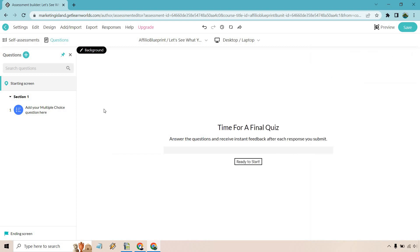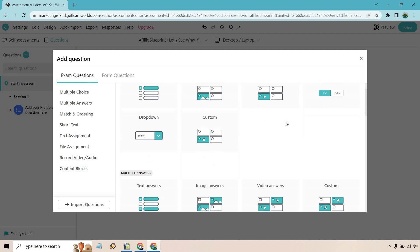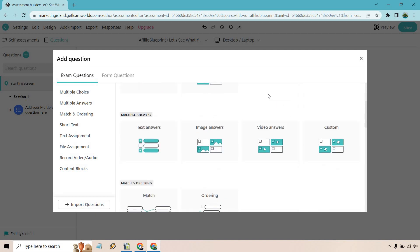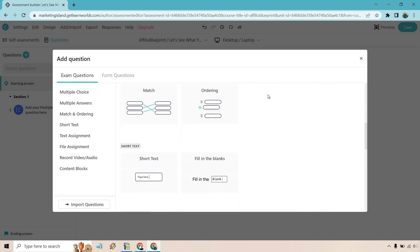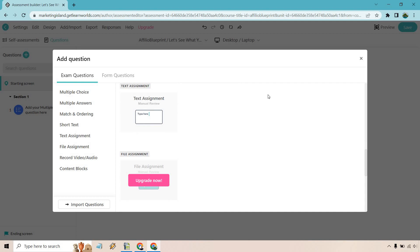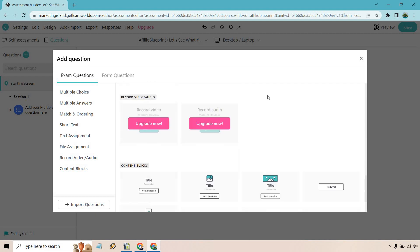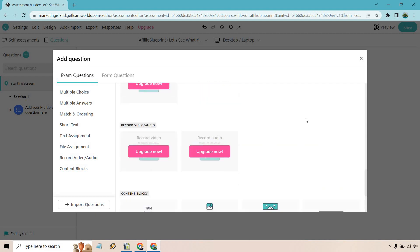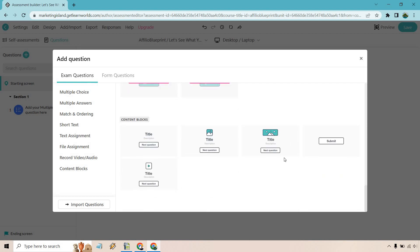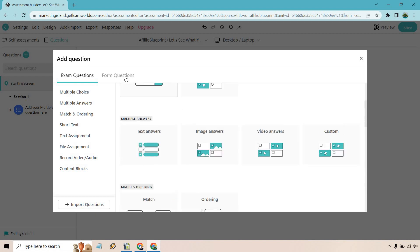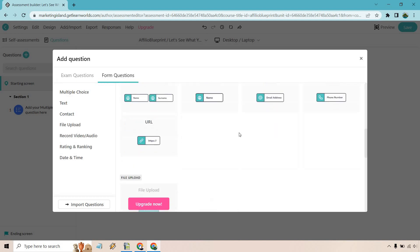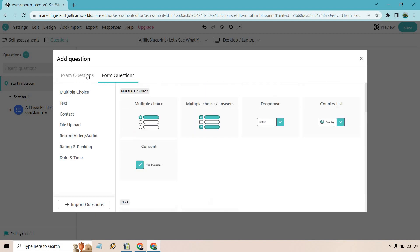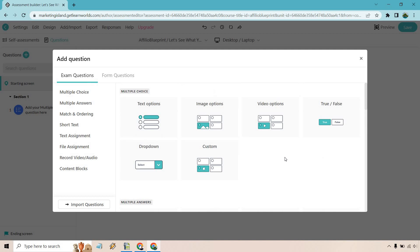And now what we can do is just go into the questions section. So here we are with a lot of the different questions that we have. For exam questions, we have text, image, video, true/false, dropdown, custom, multiple answers, match and ordering, short text, text assignment, file assignment. A few of these are going to need the super upgrades. Content blocks and so on and so forth. There's also going to be a section for form questions. Really going to be up to you, but for this exam is going to work wonders.